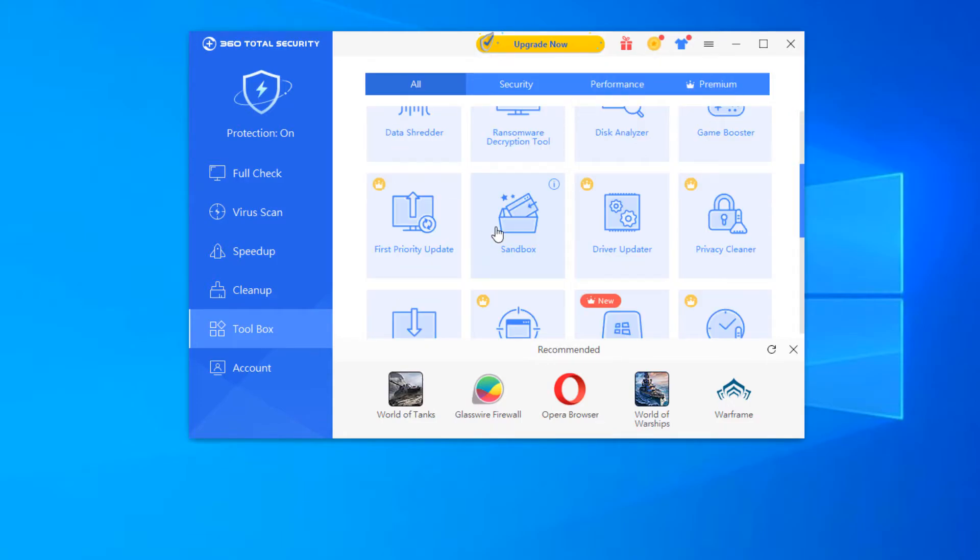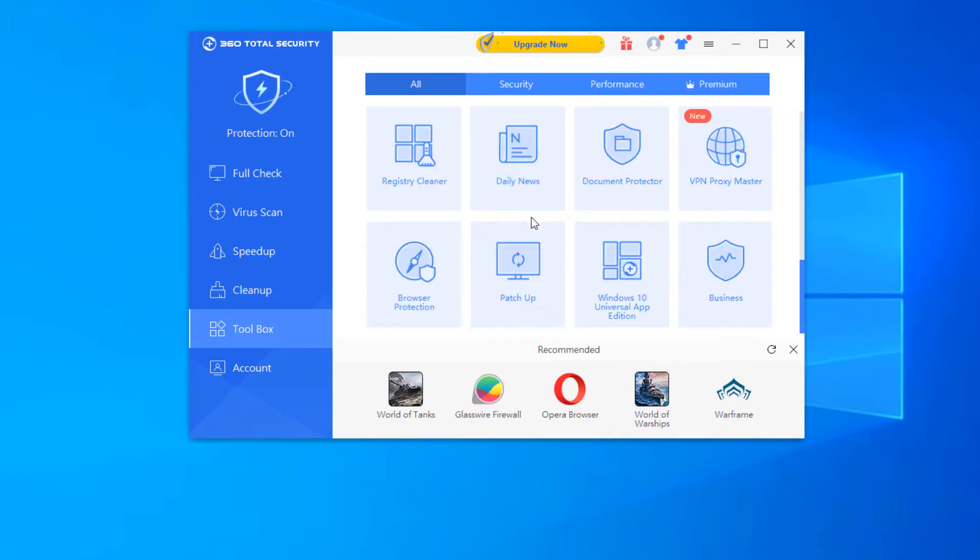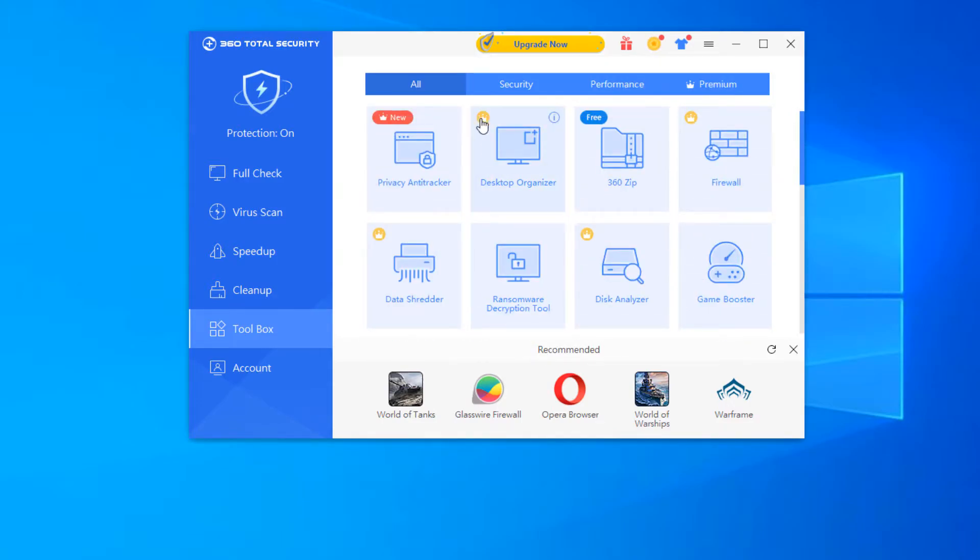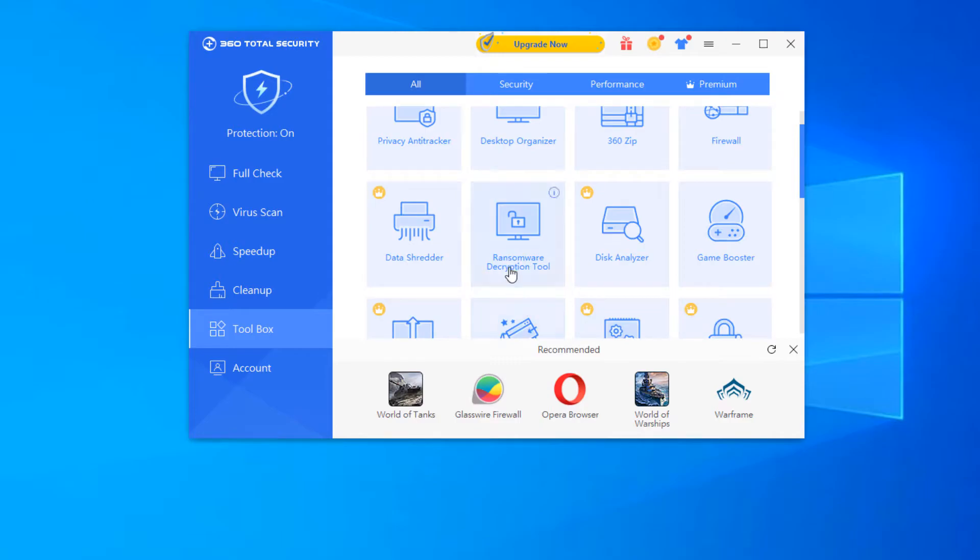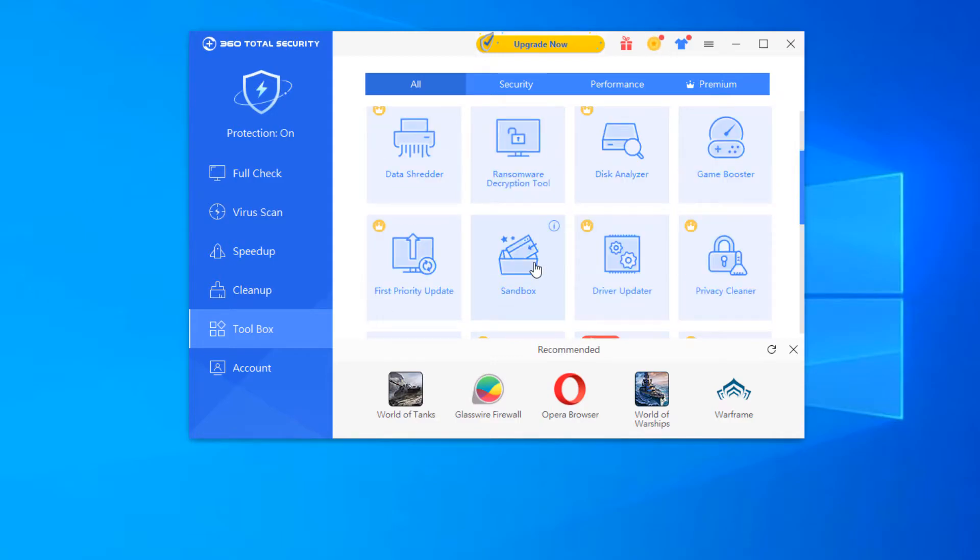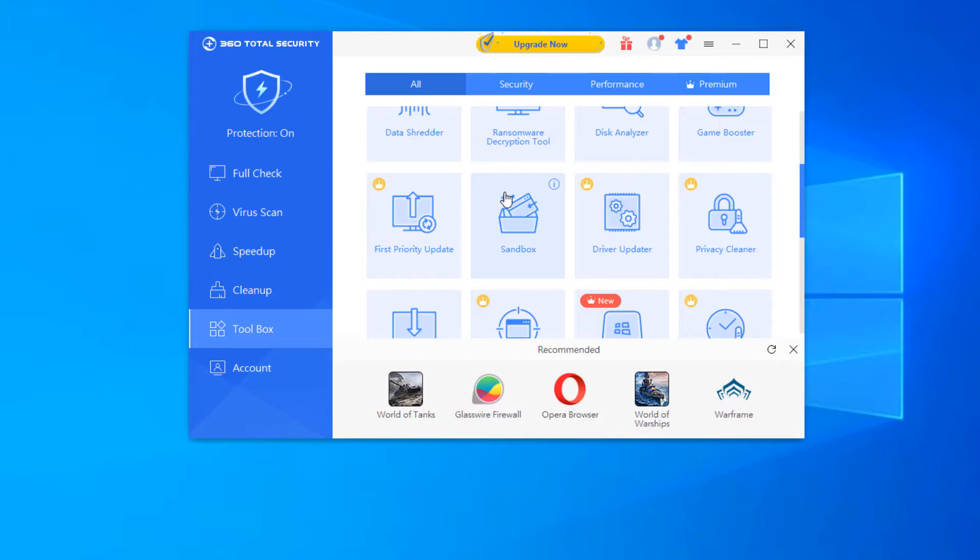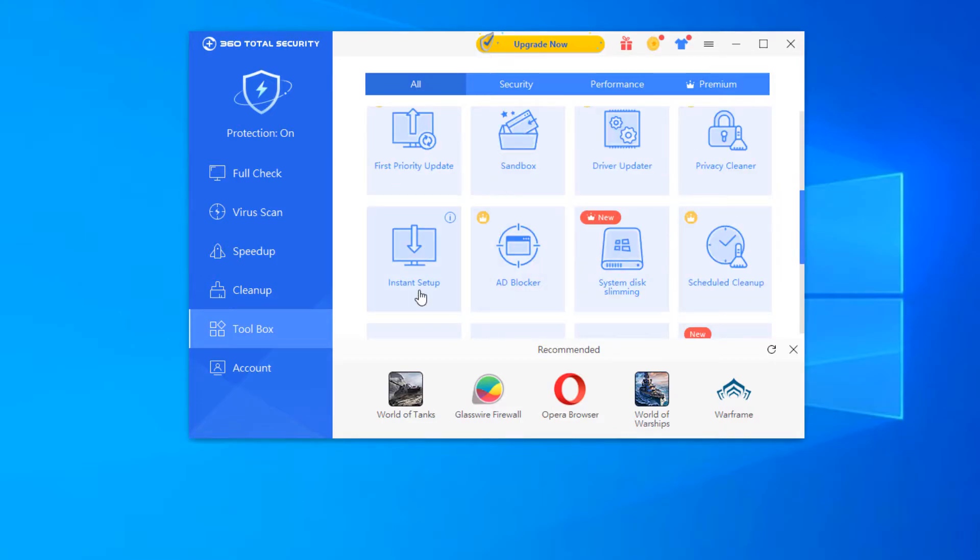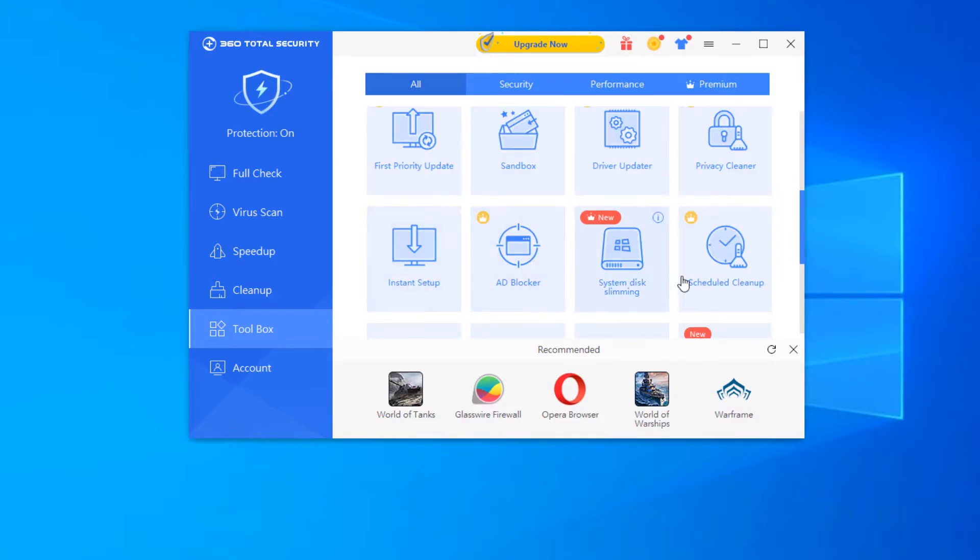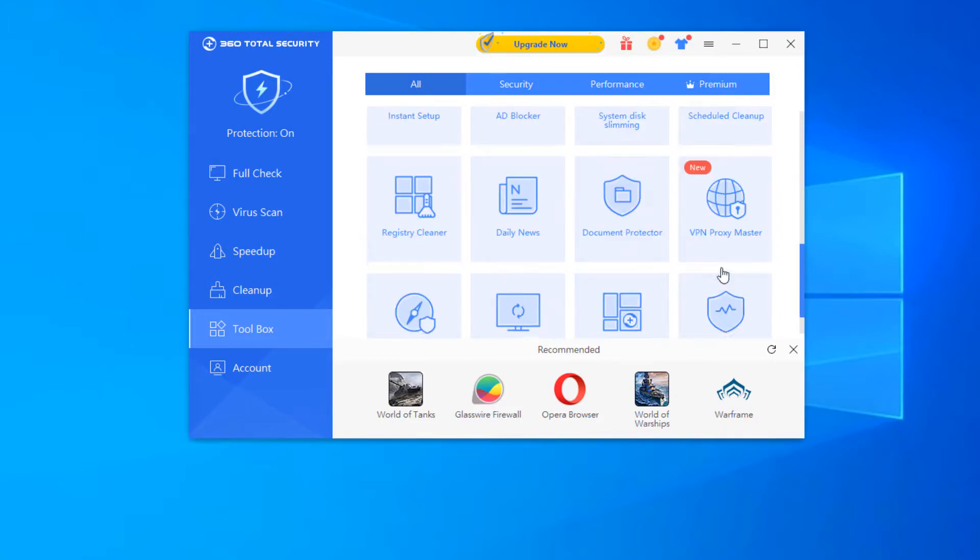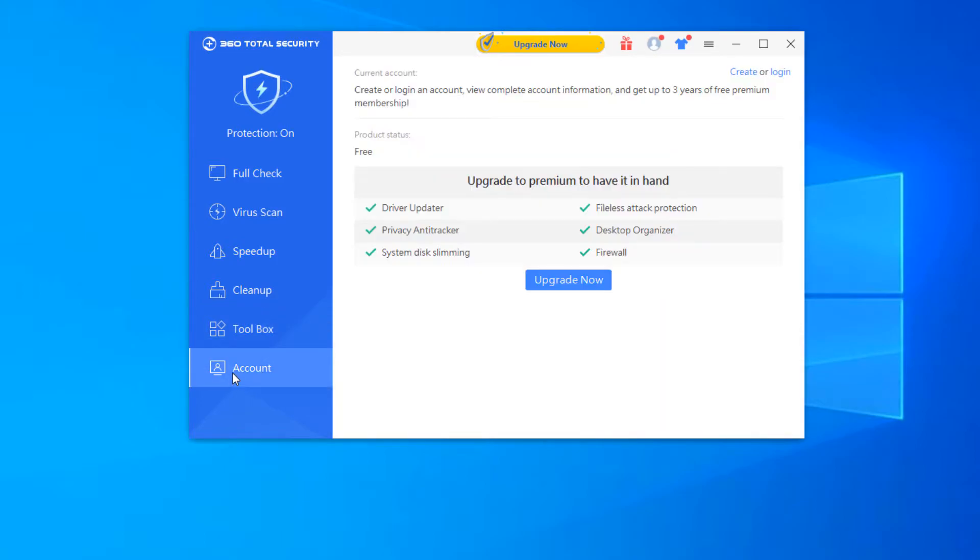Some are free, some are premium. If you see this little crown next to it, these are premium. So you can actually click on these additionally and download them. There's a ransomware decryption tool here that is free. The sandbox is free, but we already have the sandbox installed as it installs with the total security 360 platform. Instant setup. So you can get out through and install basically any of these features if you wanted to add those to your platform here. So then the account tab is the last one.